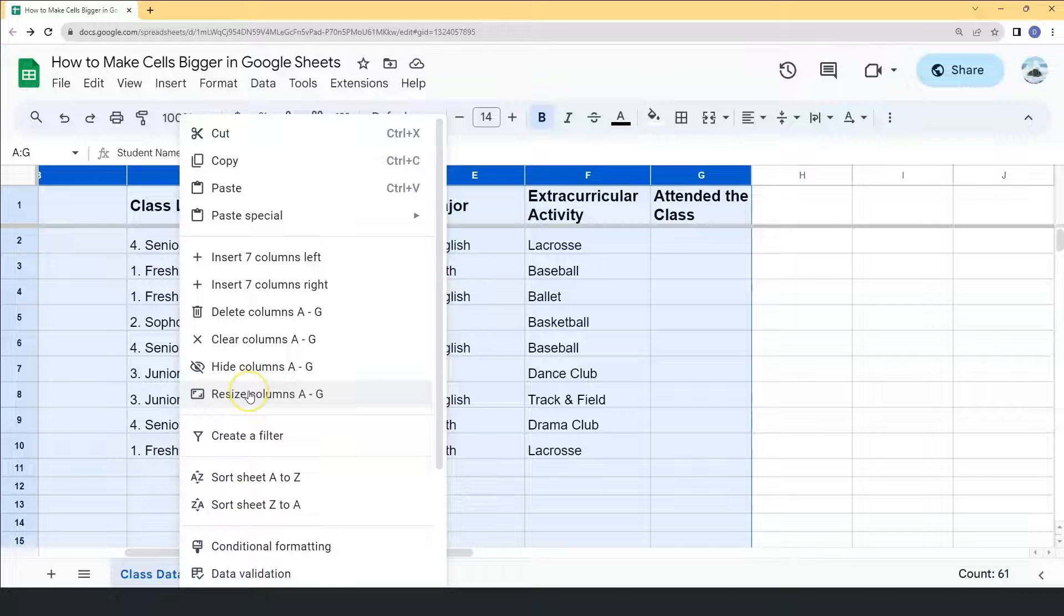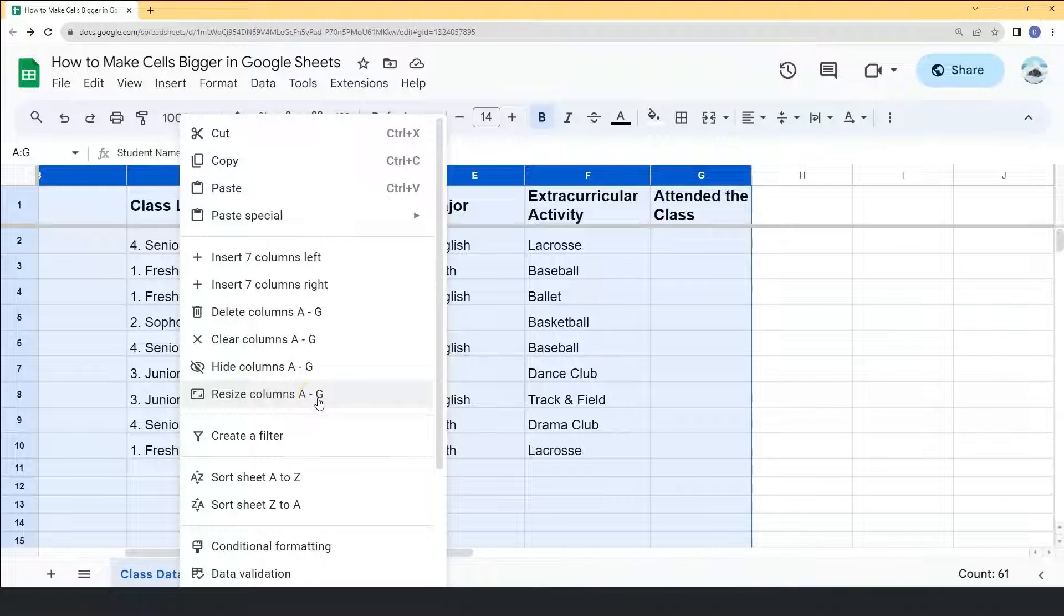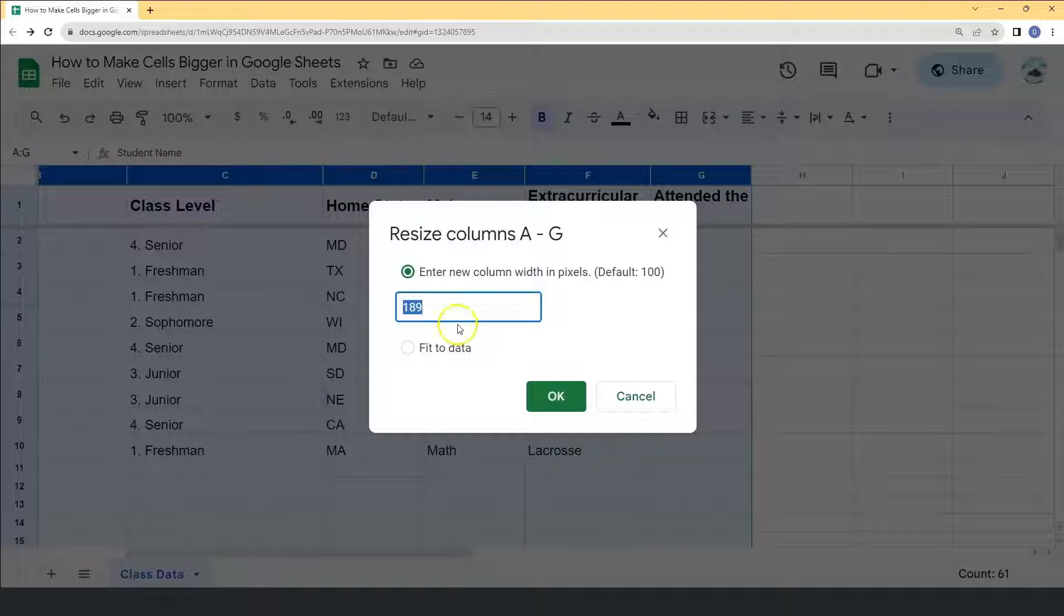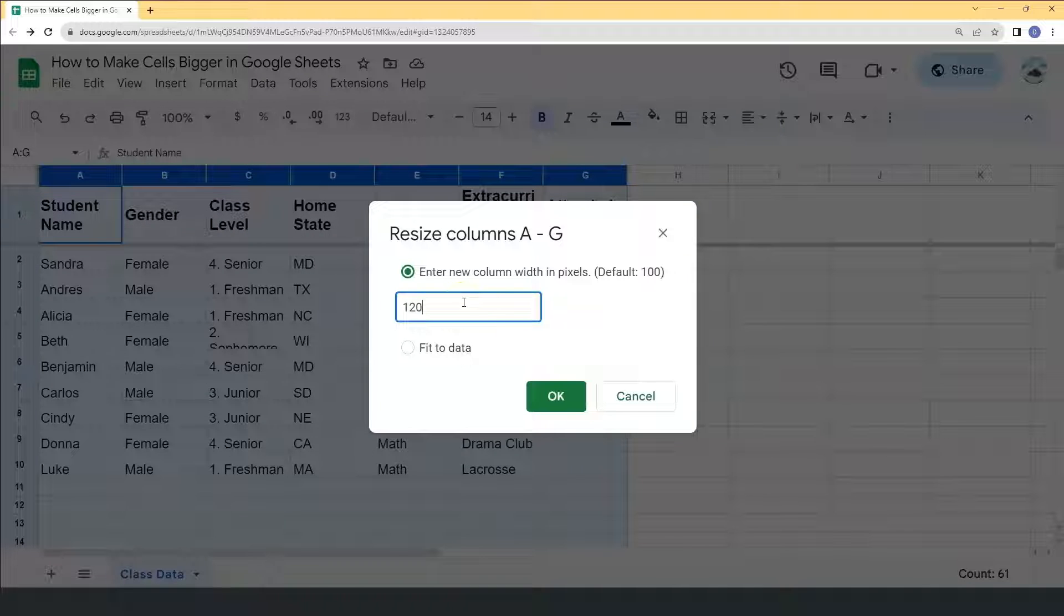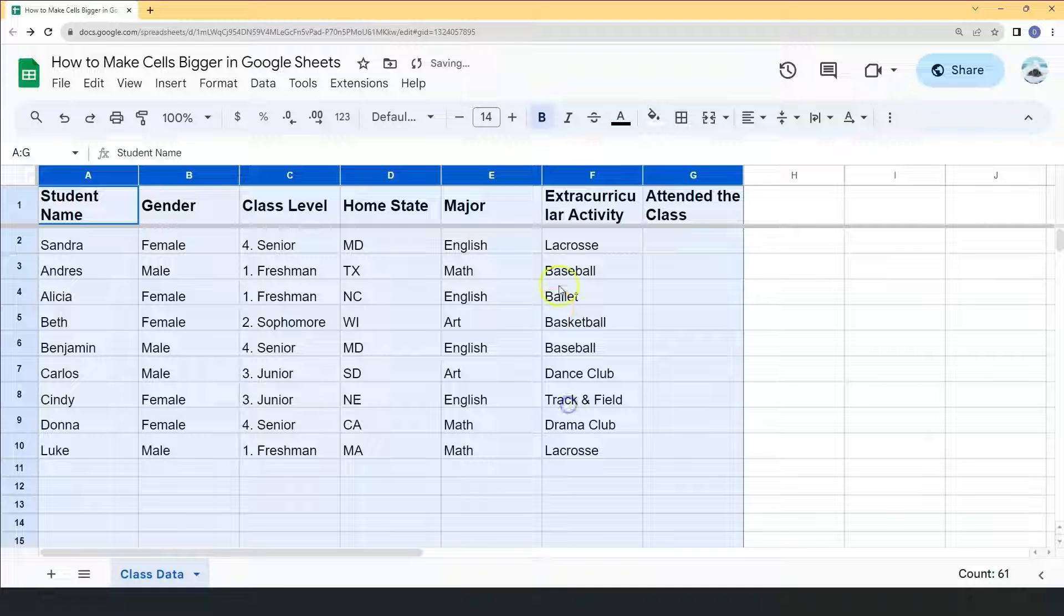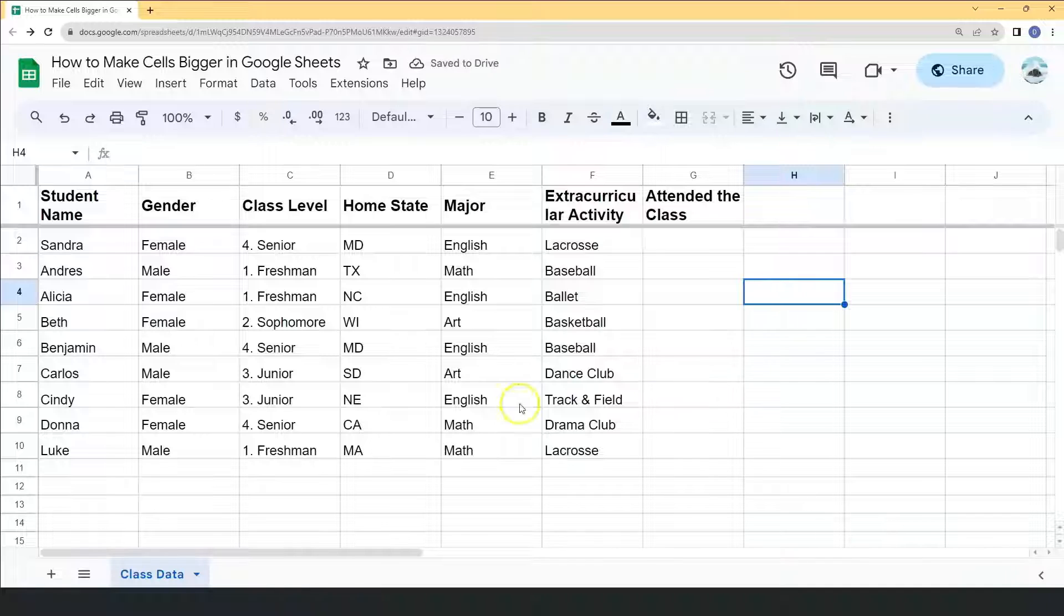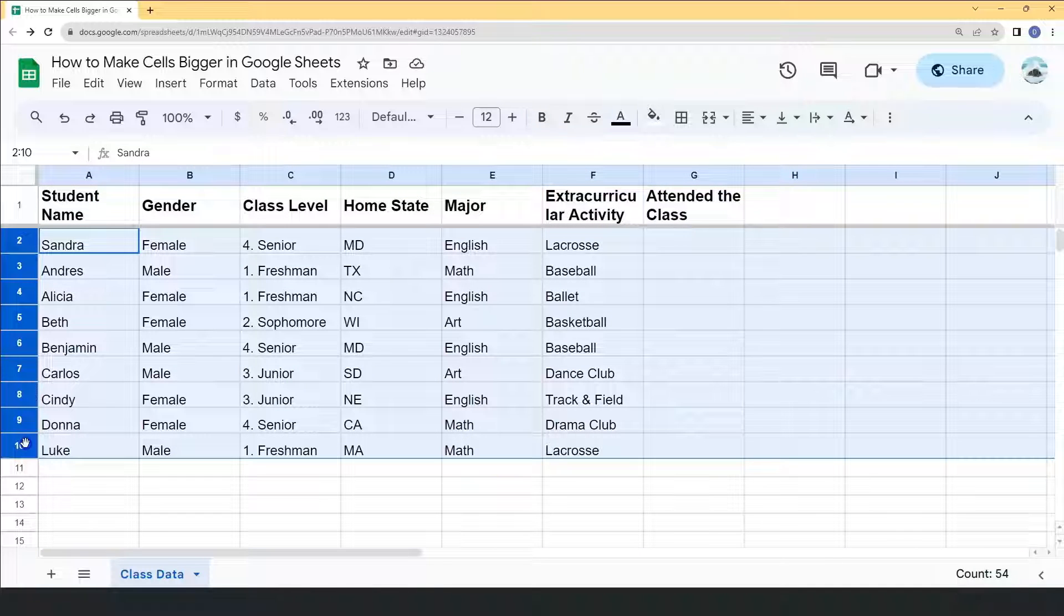And click resize columns. Let's enter the new column width in pixels and try to change it to 120. Click OK. The same applies with this.